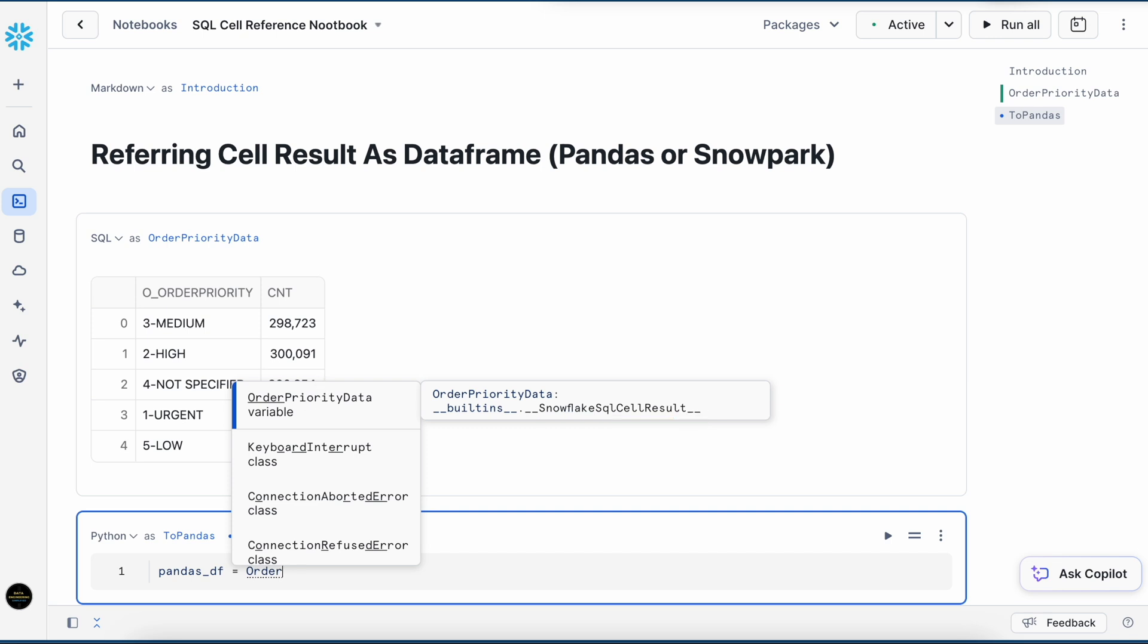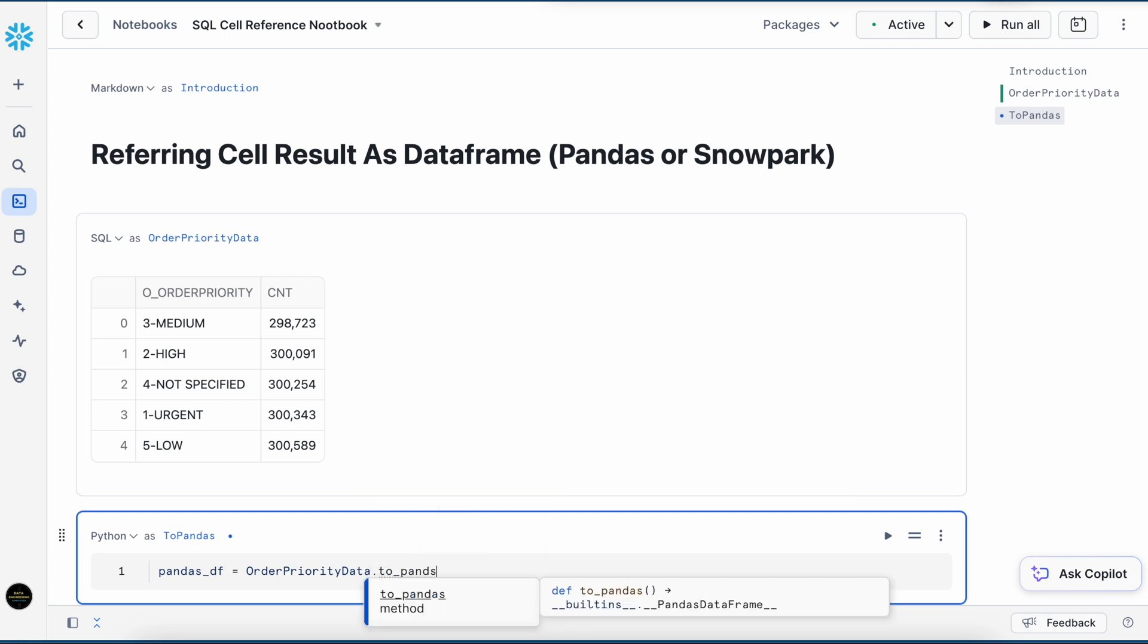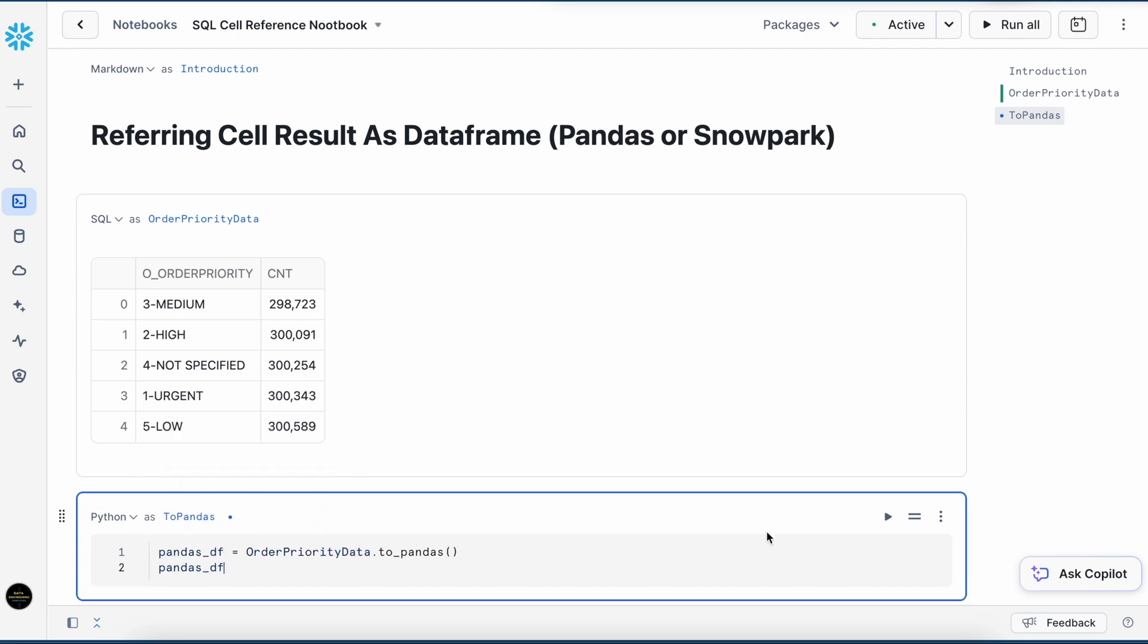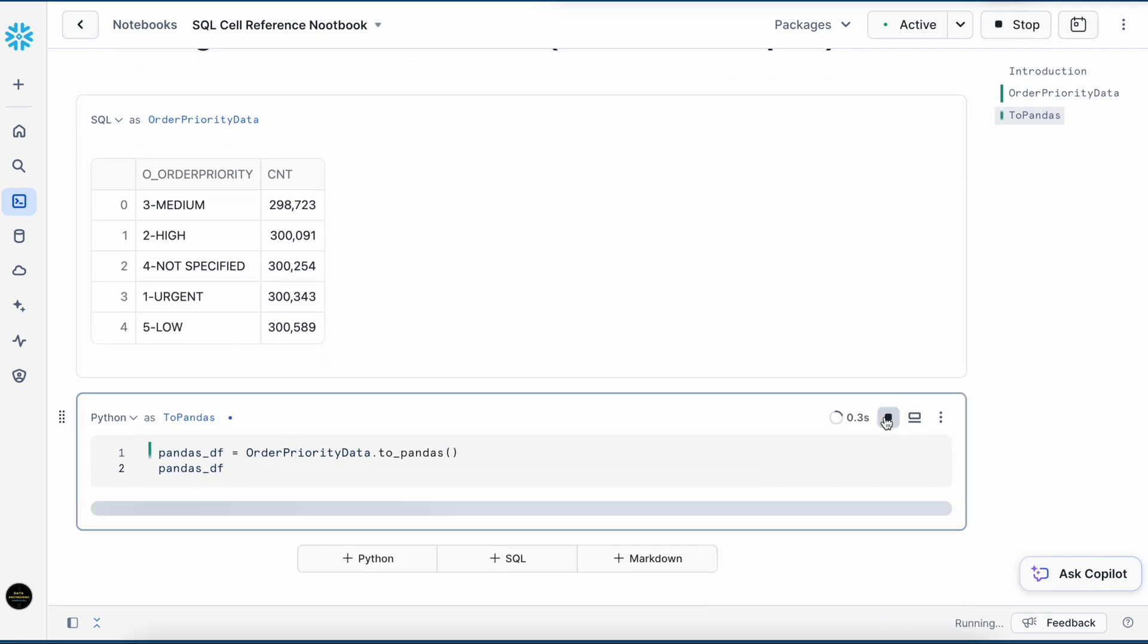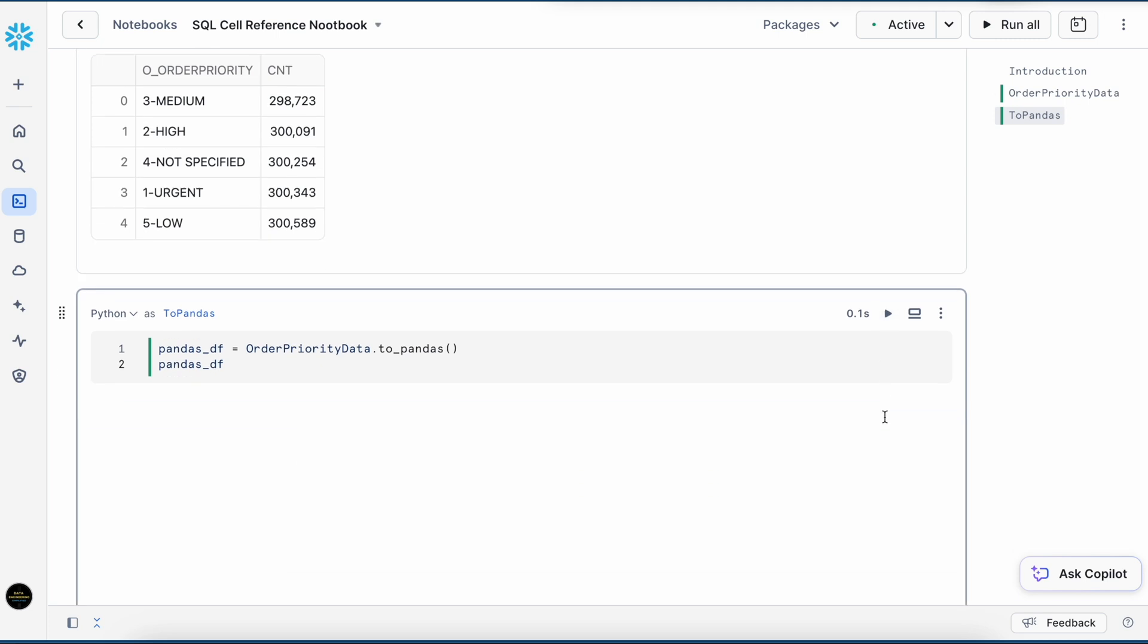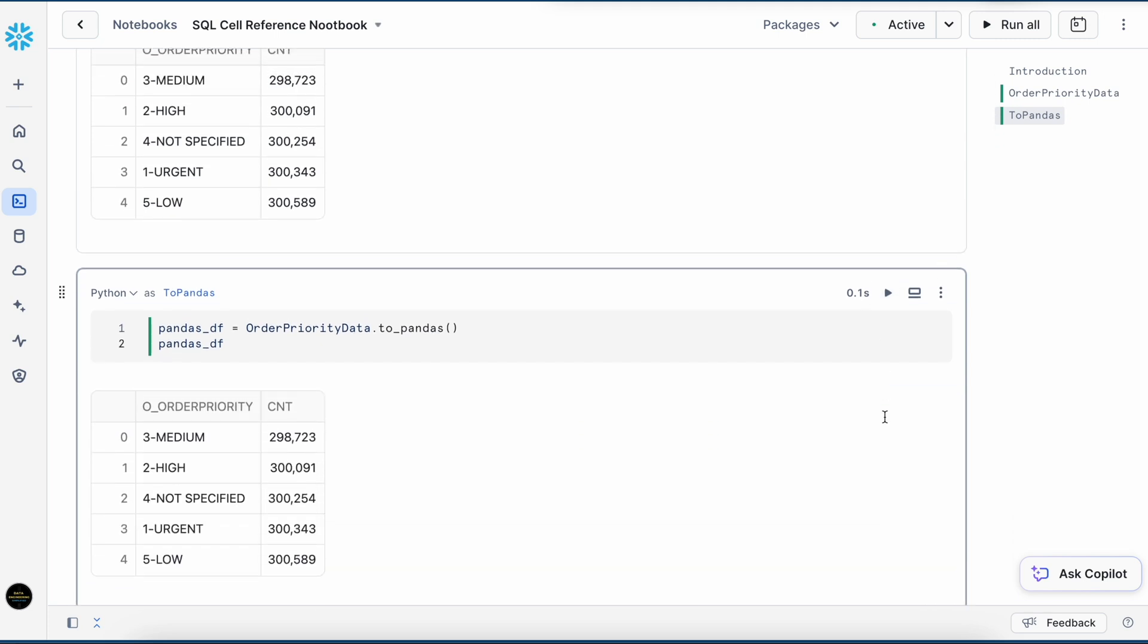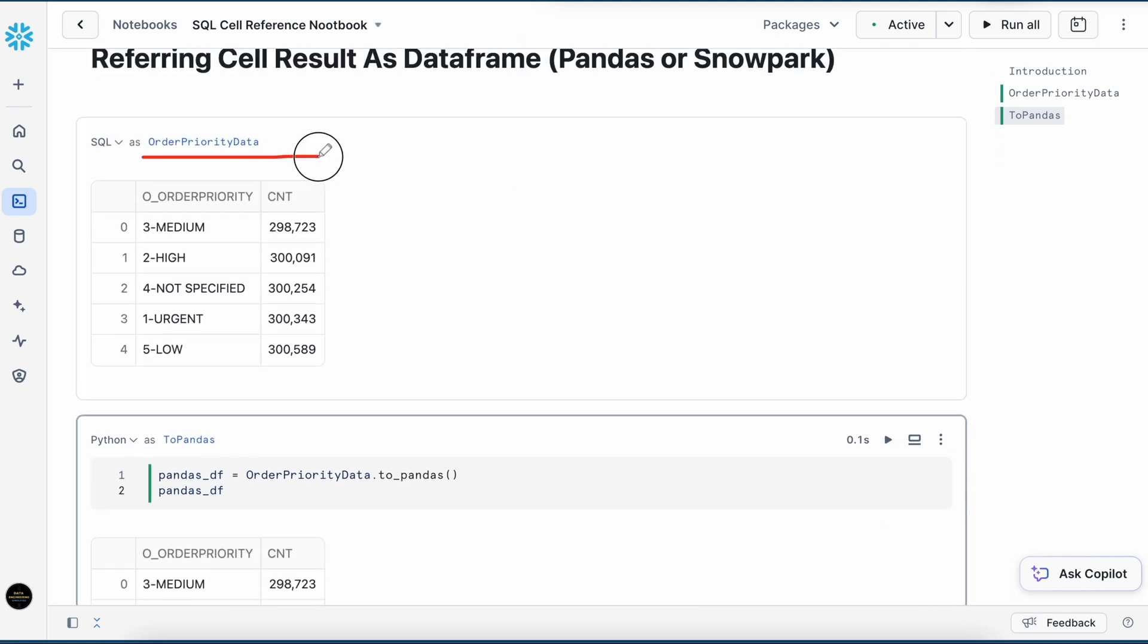I can really select this and then say to_pandas. Let's run it. And I can see the result. This is the name of the cell which is being referred here. Because this cell is treated as a variable.